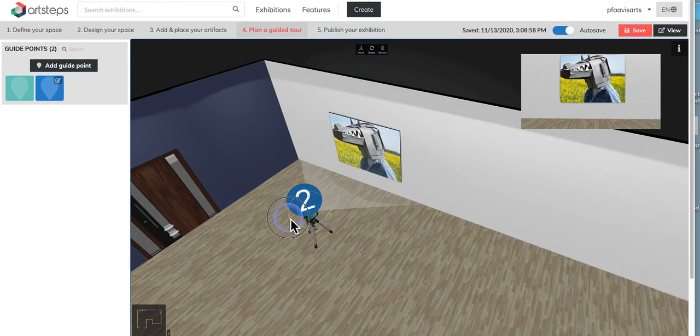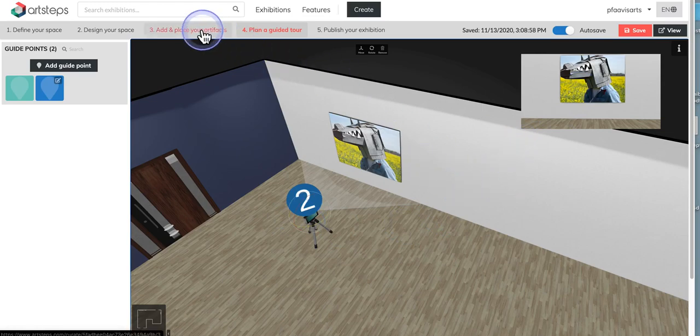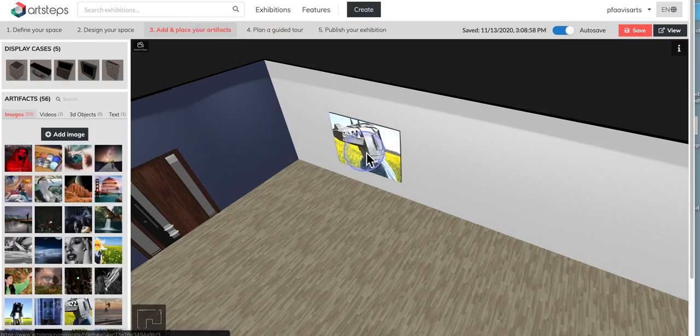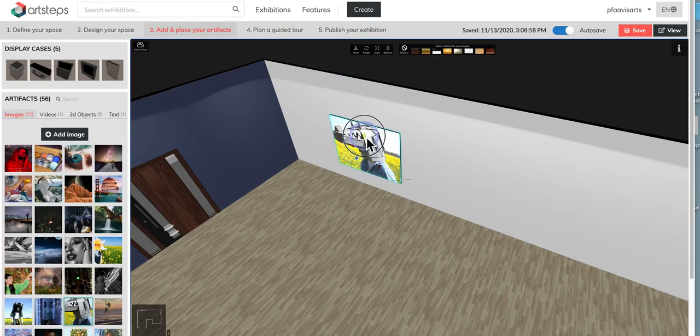Now if you can see in this example, the top of the picture is actually going out of frame just a little bit. That would be maybe a good reason to go back here to step three, place your artifacts, click on the piece itself and possibly lower it a little bit. So that would be kind of your indicator there.